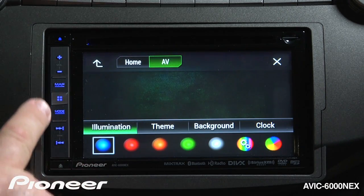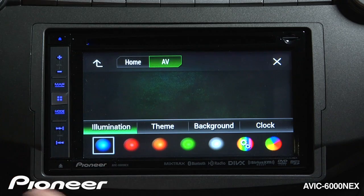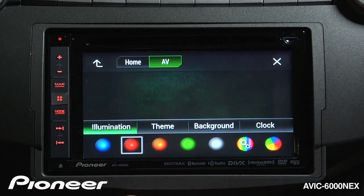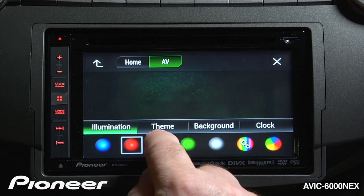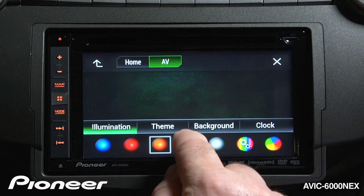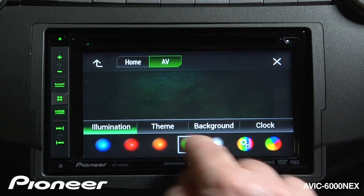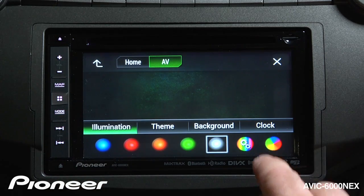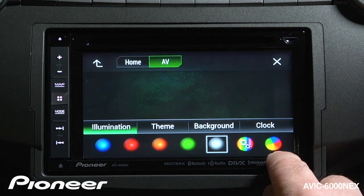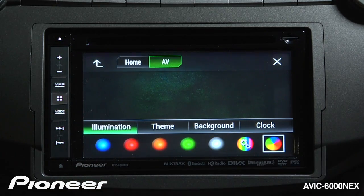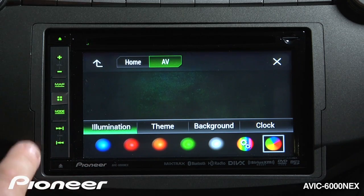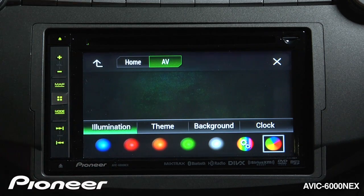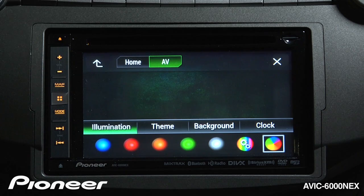The Illumination controls the hard keys over on the side. I have a number of presets that I can touch, and when I touch these, the colors on the hard keys change. If I touch the one at the end, this is a scan button and it will continuously scan through all of the available colors the system can produce.